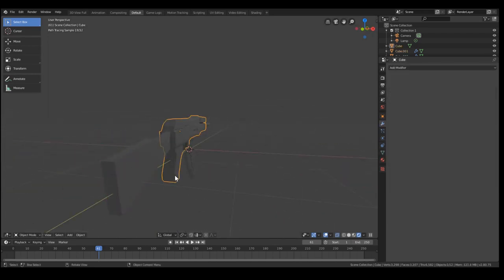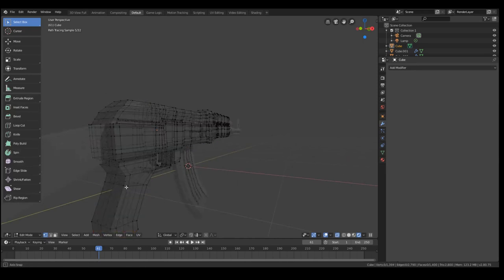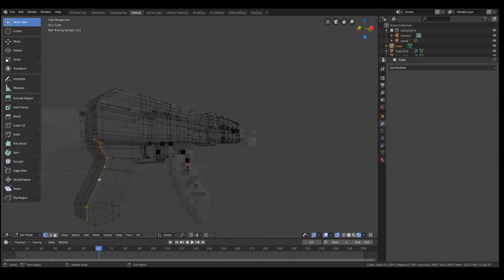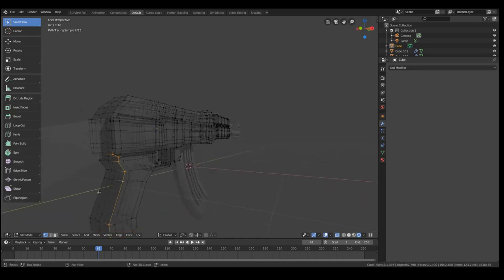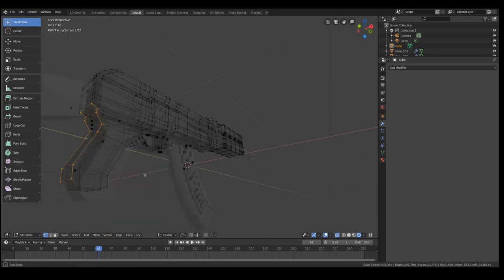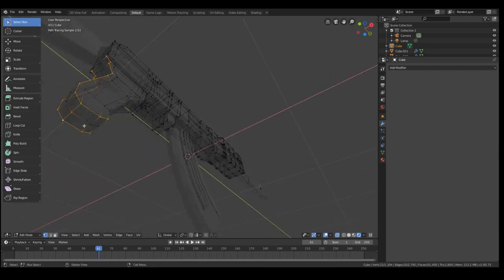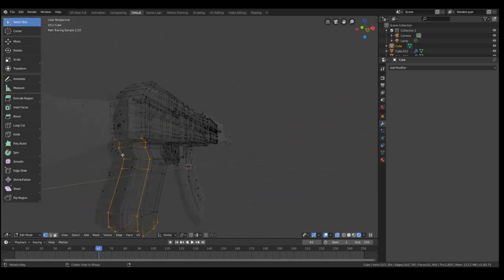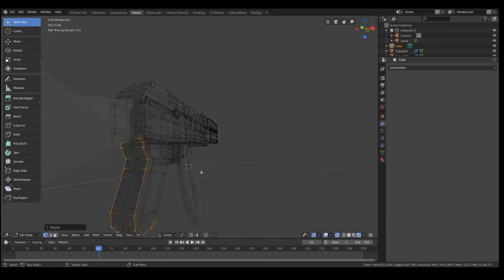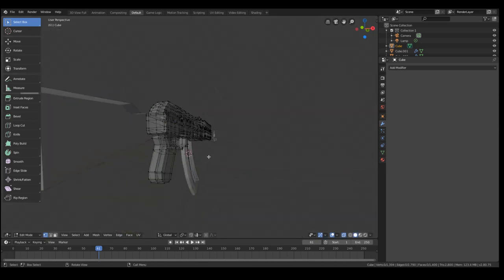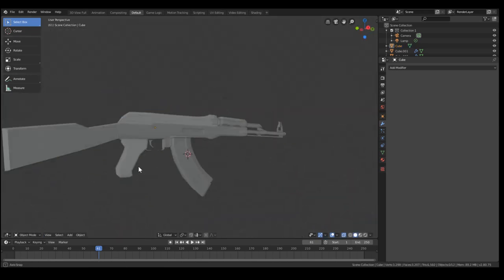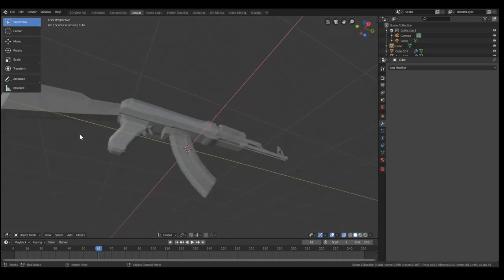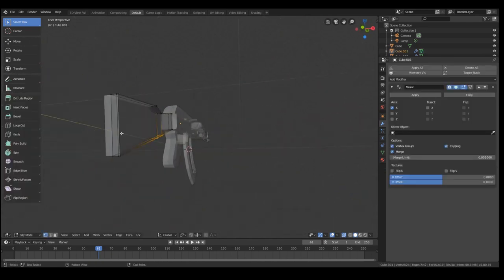We might want to add a couple of bevels on these back edges here, because that doesn't look super realistic. So we'll just select them. And this, by the way, is something you should do before applying the mirror modifier. We'll just select the edges and scale them down on the X axis. And immediately, that looks a lot better.